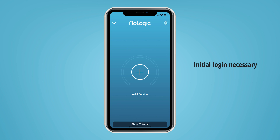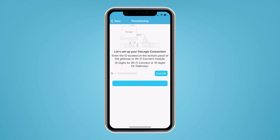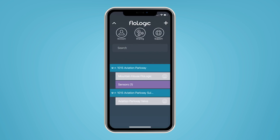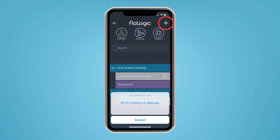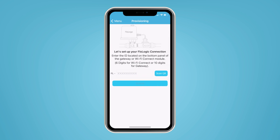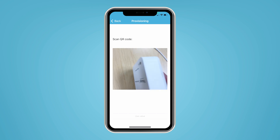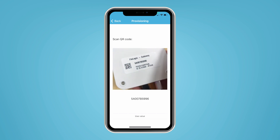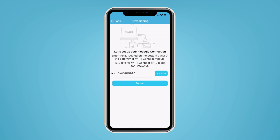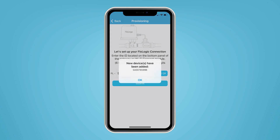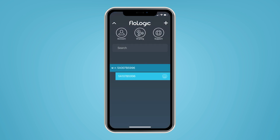Next, open the Flow Logic app and tap the plus symbol to add a device. If you're an existing user adding an additional device, tap the back symbol in the upper left of the app to get to the dashboard screen, then tap the plus symbol in the upper right. Follow the prompts to scan or enter the device ID found on the back of the gateway module. The gateway is the top-level communication module for all Flow Logic components.